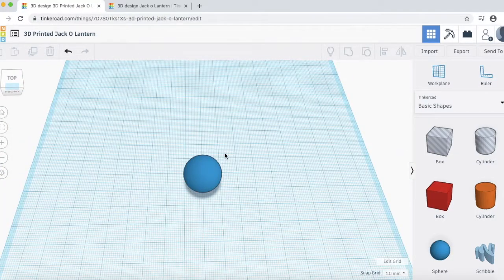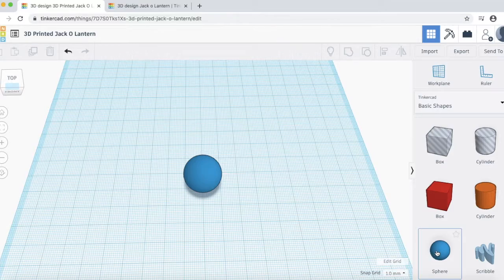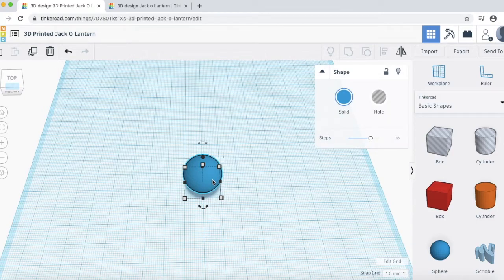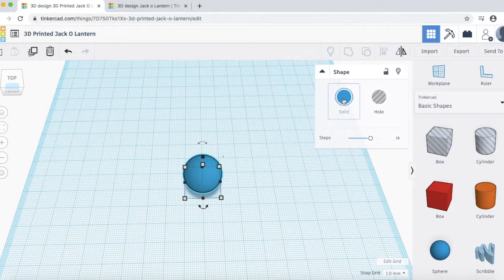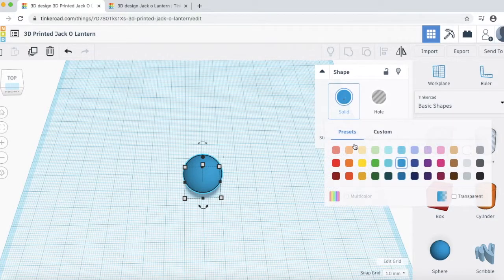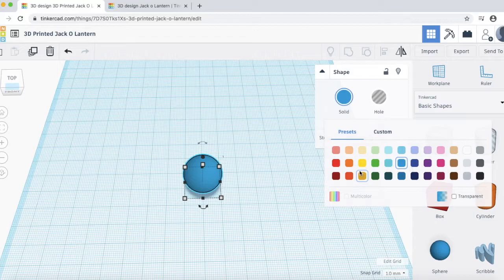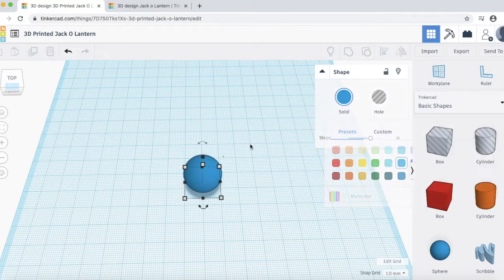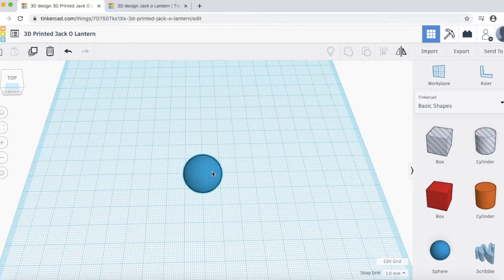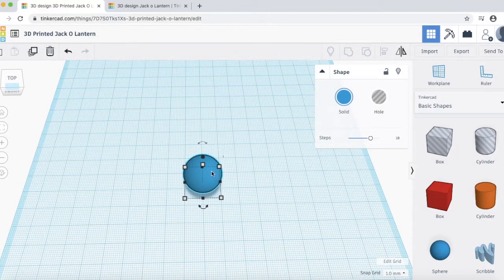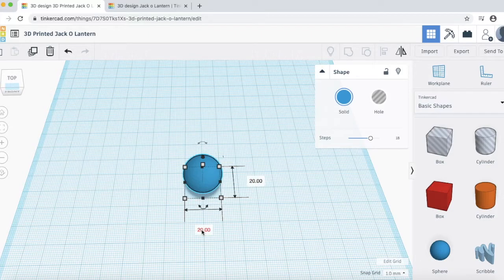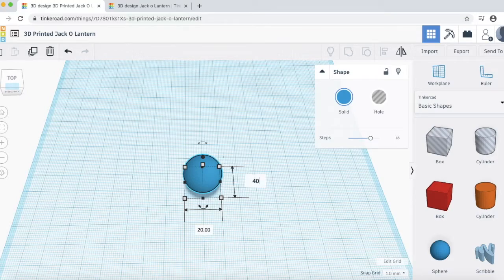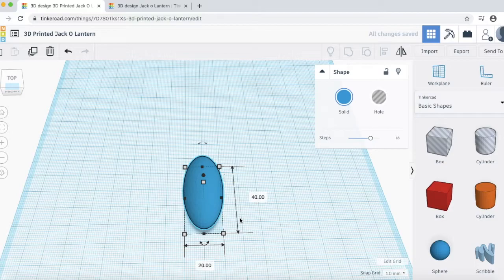Now we are ready to start our design. Again, all I did was clicked and dragged a sphere onto the work plane here. Now, the color of the sphere doesn't matter. It doesn't have any effect on what color it will be printed as. But, if you do want to change the color, then just come up here and you can click and choose any color that you want. But, just know that I will print all these in orange. Click on your sphere and we want to change the dimensions. If you click on the corner here, you'll be able to see it's 20mm by 20mm. Over here on the right side, change this 20 to 40 and then hit return. And then you'll see it elongates the sphere to make a new shape.